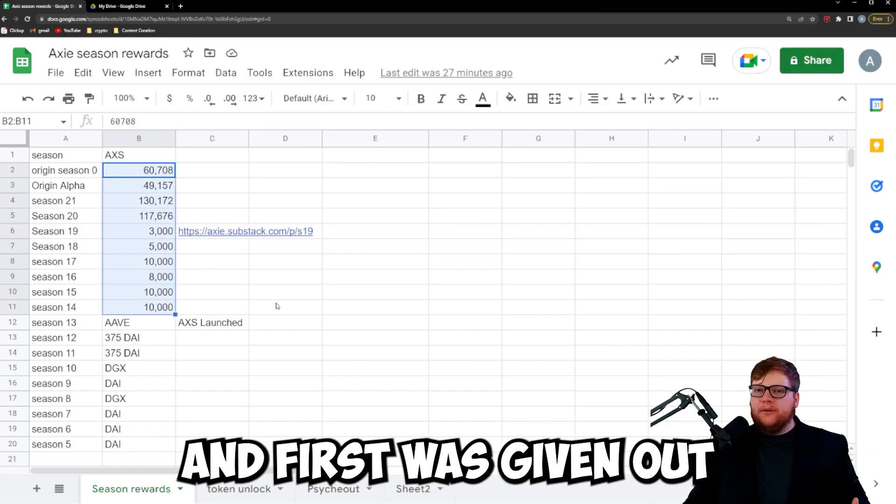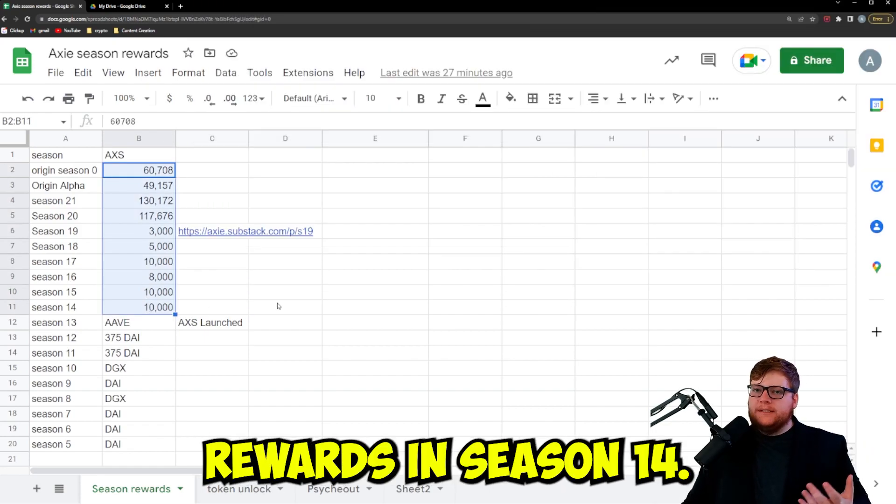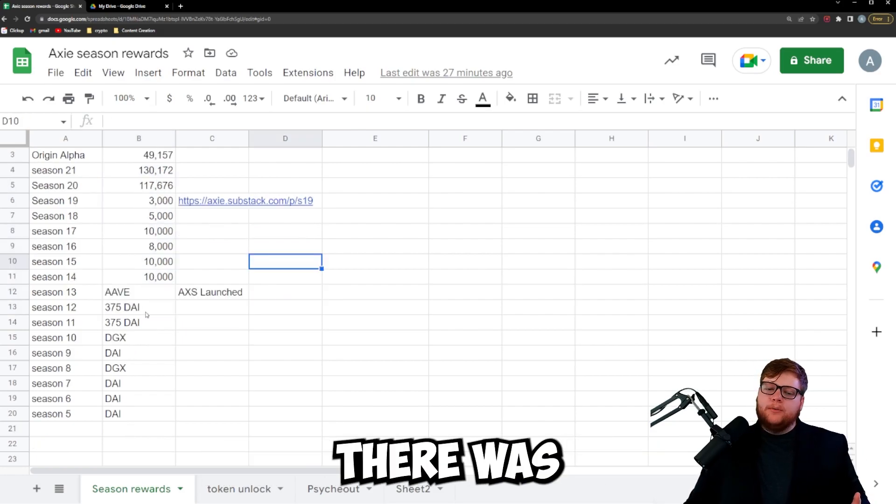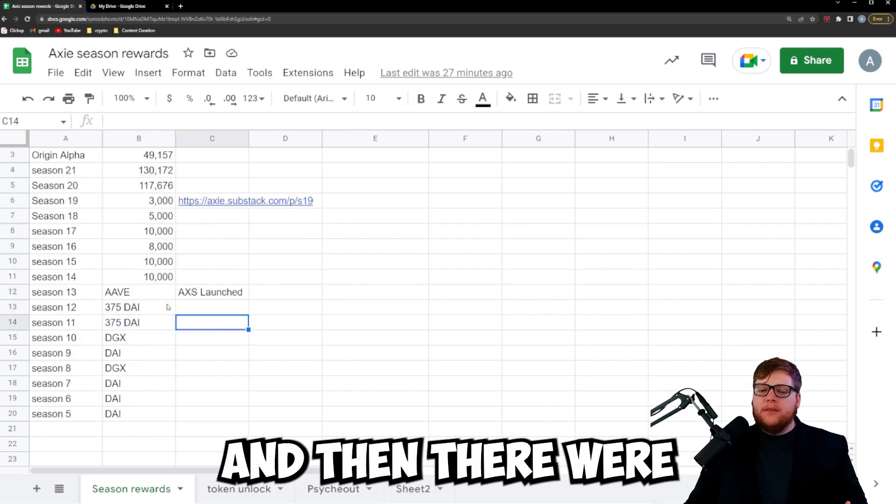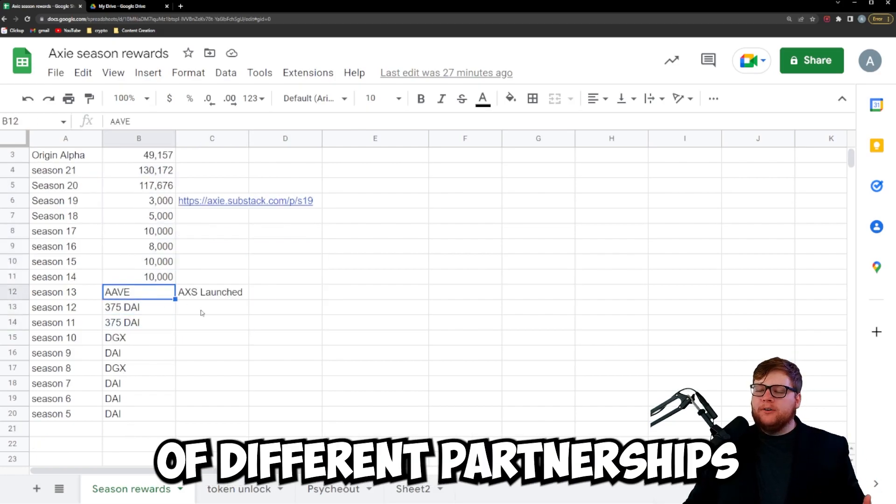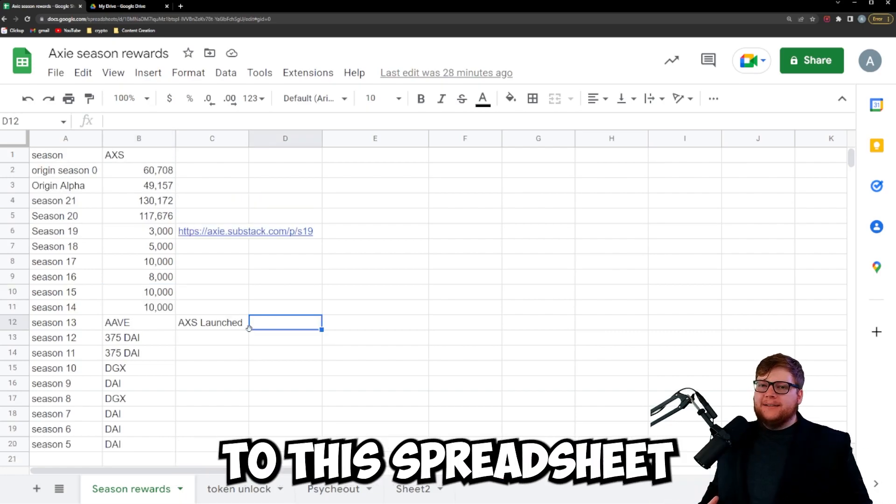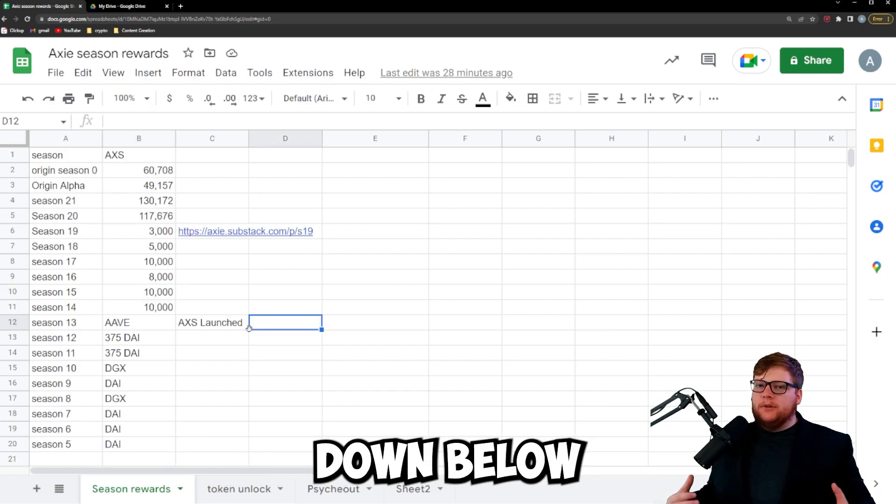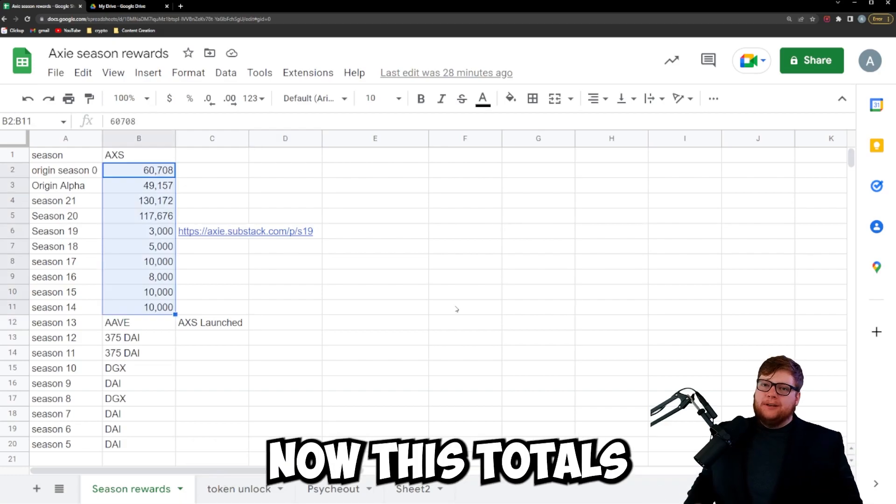Now AXS first was given out for leaderboard rewards in season 14. Before that, there were seasons where they gave out Dai and then there were a couple different partnerships like with Aave. By the way, if you want access to this spreadsheet that I'm showing right now, I'm going to include the link in the description down below.